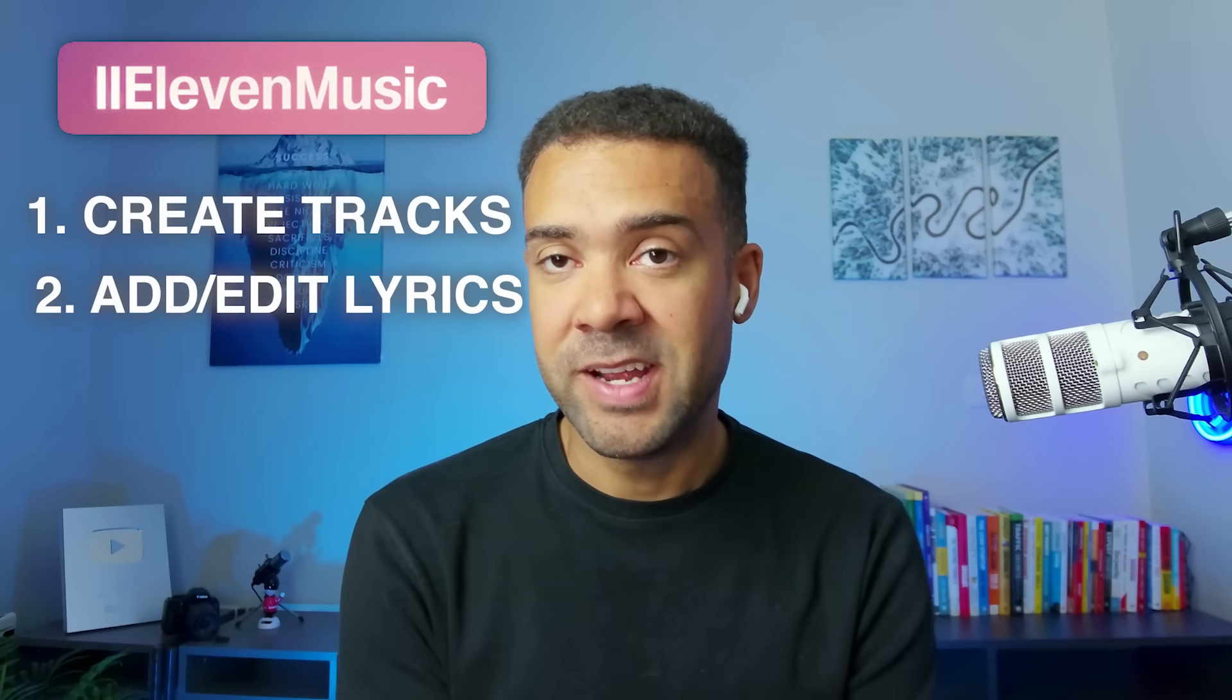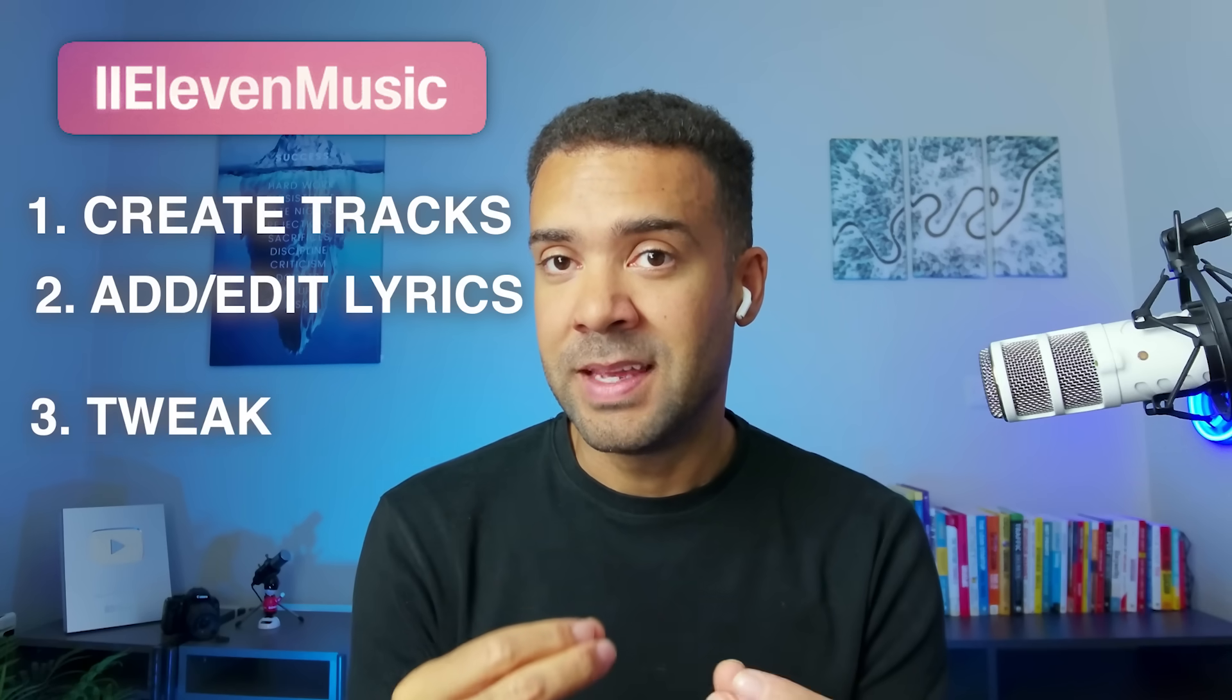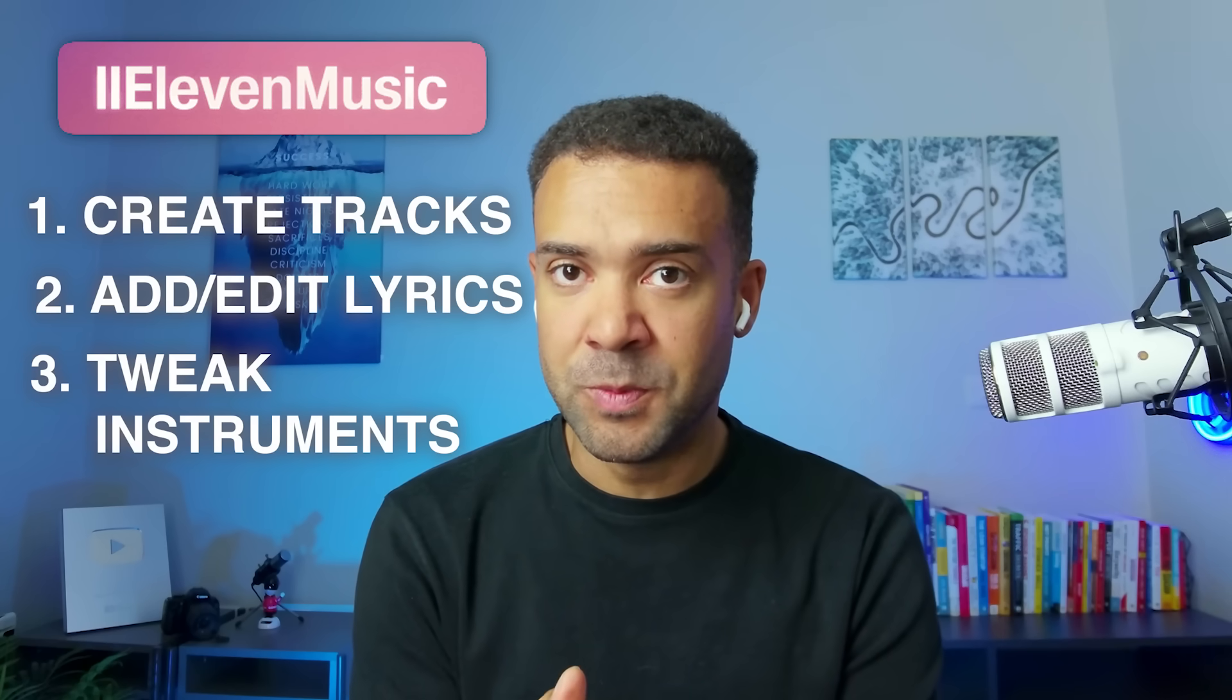In this video I'll show you how I've learned to use 11 Labs' new tool to automatically generate music tracks, to add and edit lyrics in those tracks, and finally the advanced settings you can use to completely transform the instruments in any song that you've created.